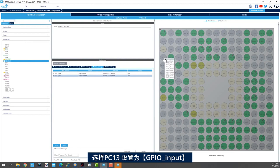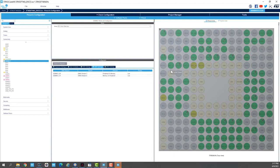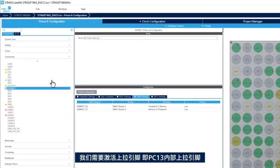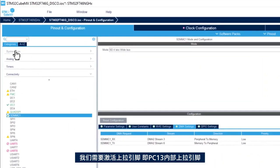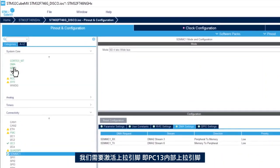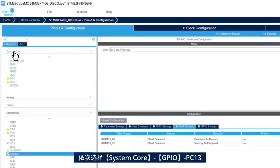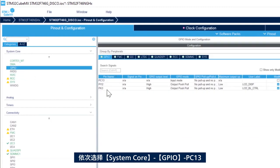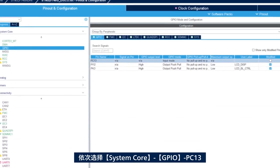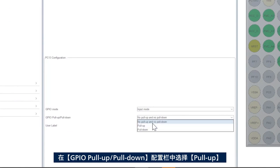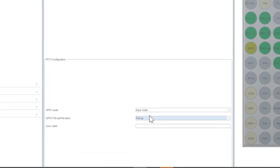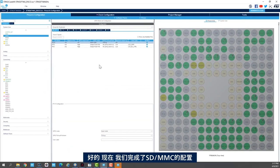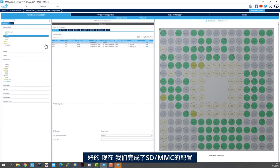And we select PC13. And we set it up to GPIO input. We still need to enable the pull up, the internal pull up for PC13. We go to system core, GPIO. We go to PC13. And here in GPIO pull up, pull down configuration, we select pull up. Now we are done with SDMMC configuration.